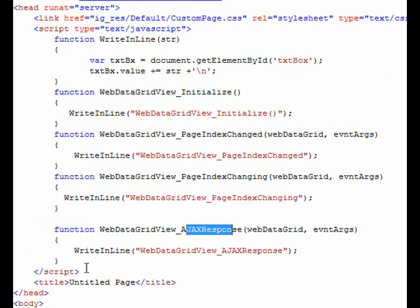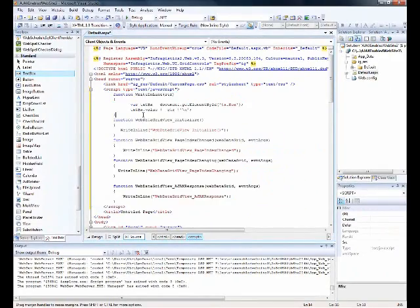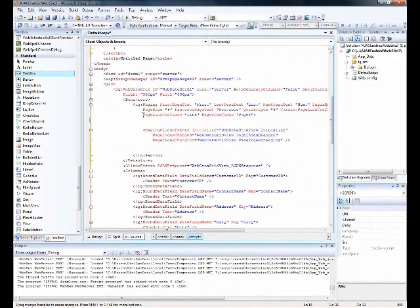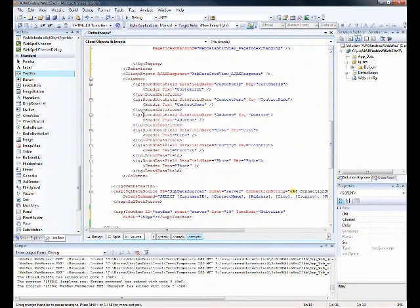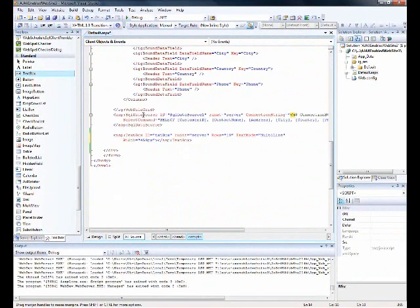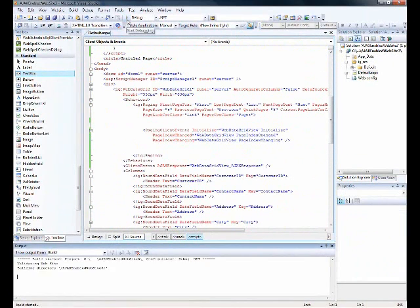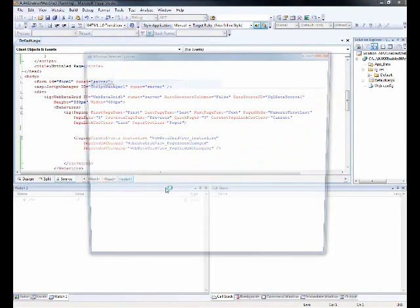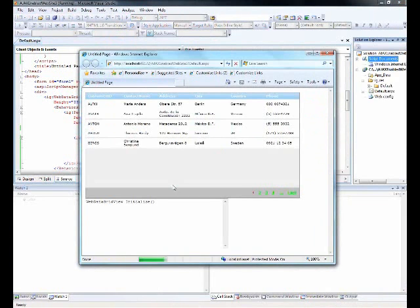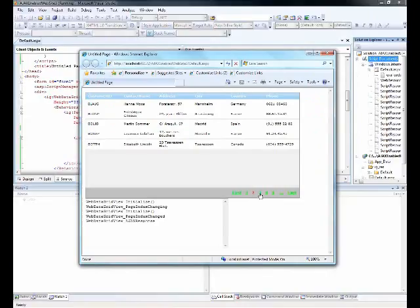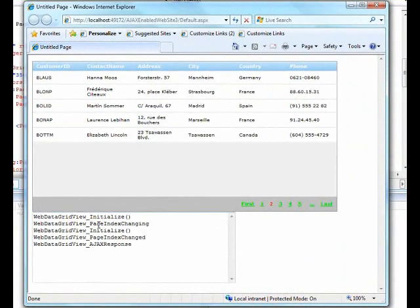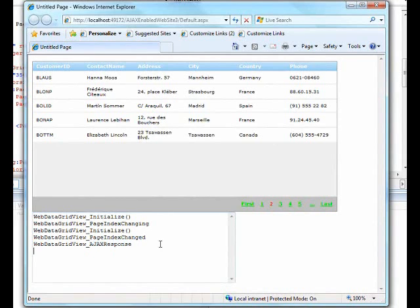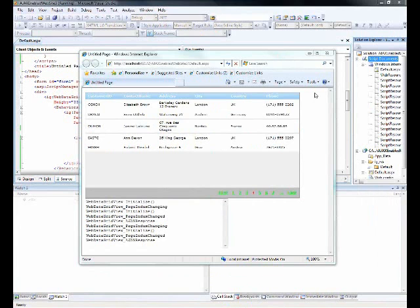Getting all these things into place, we are all set for that. We'll fire it up and see how it works. I go to the next page, I get the changing event, I get the changed event, I get the ajax response. Let me do that again and you see we have all the client side events firing. You just saw how we can do the client side events.